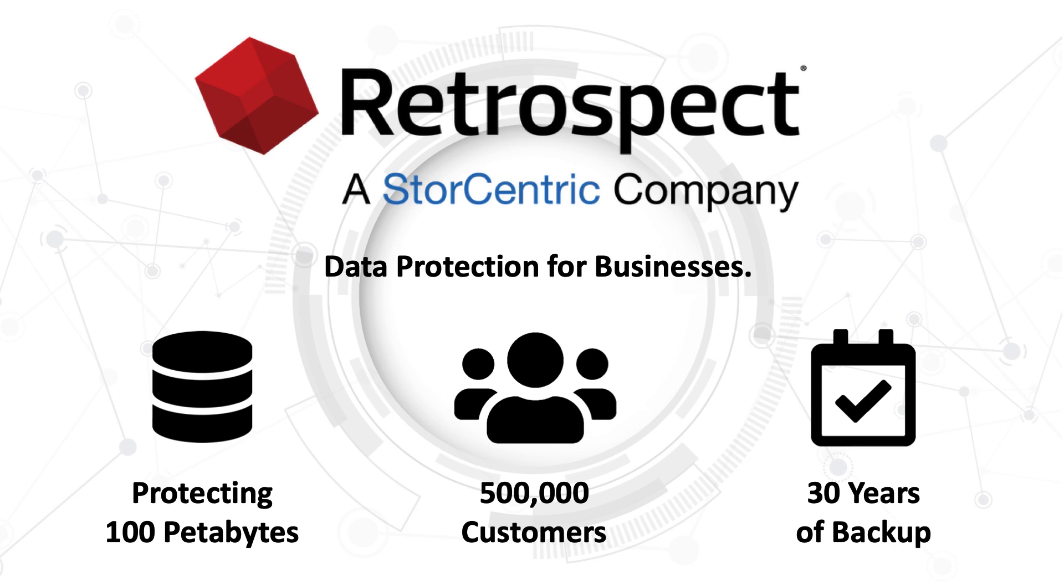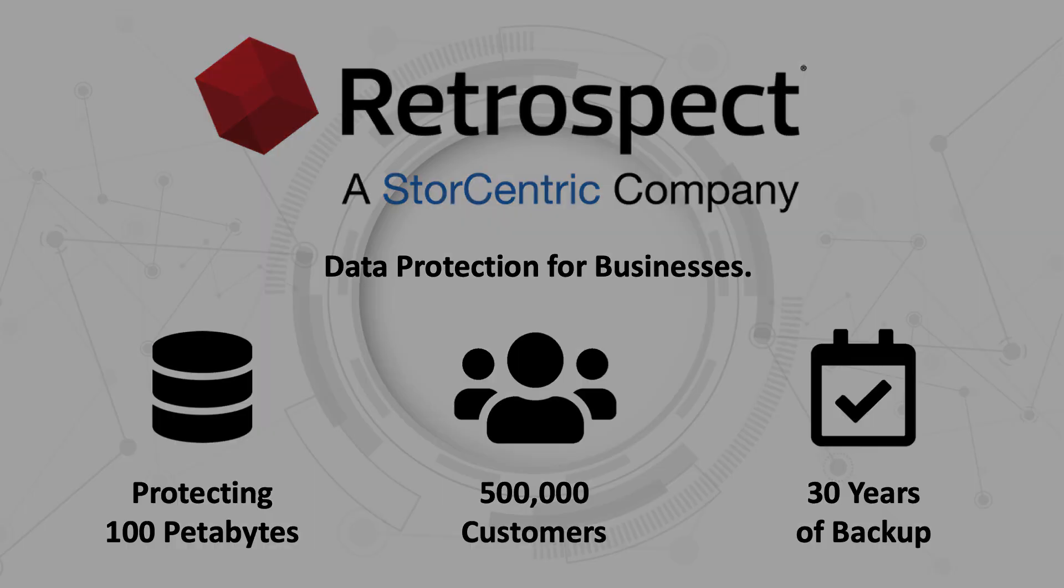Retrospect, a StorCentric company, provides data protection for businesses, protecting over 100 petabytes across 500,000 customers for over 30 years.